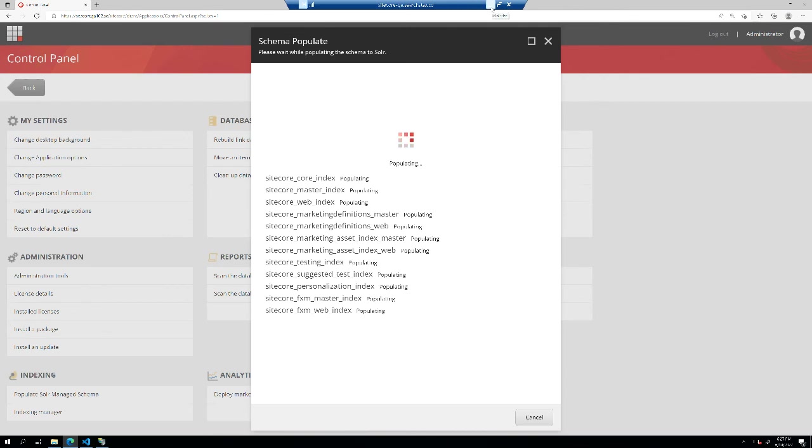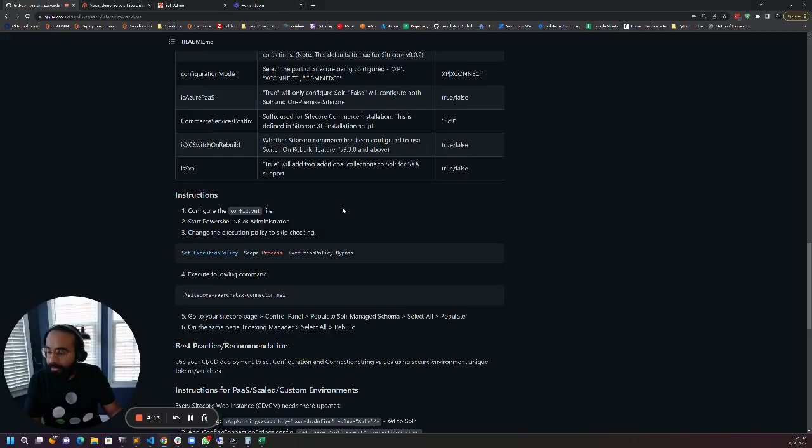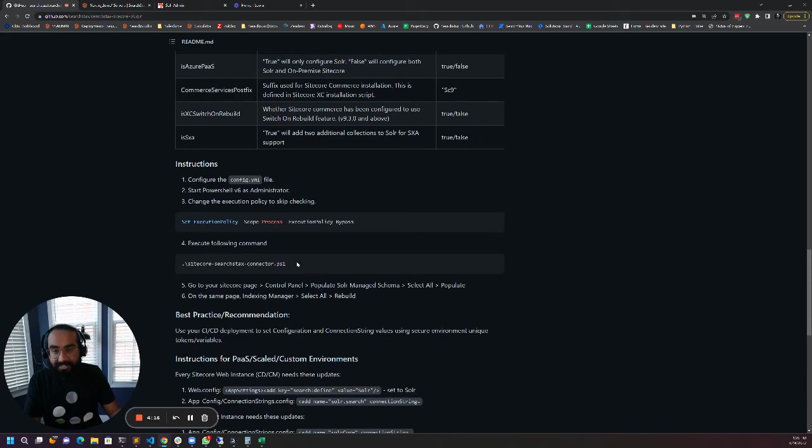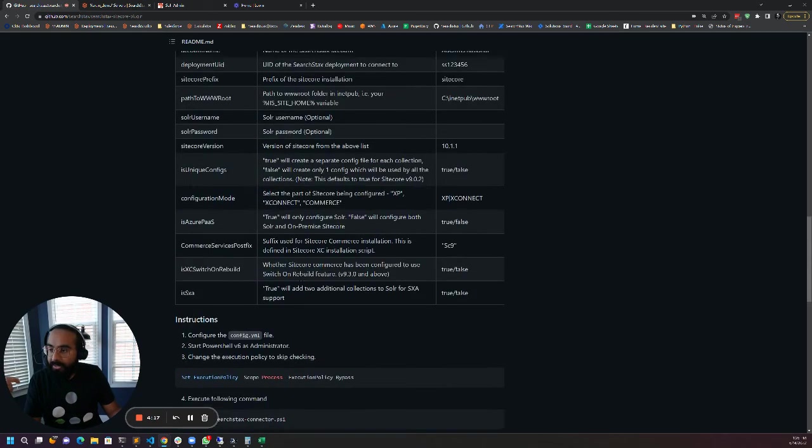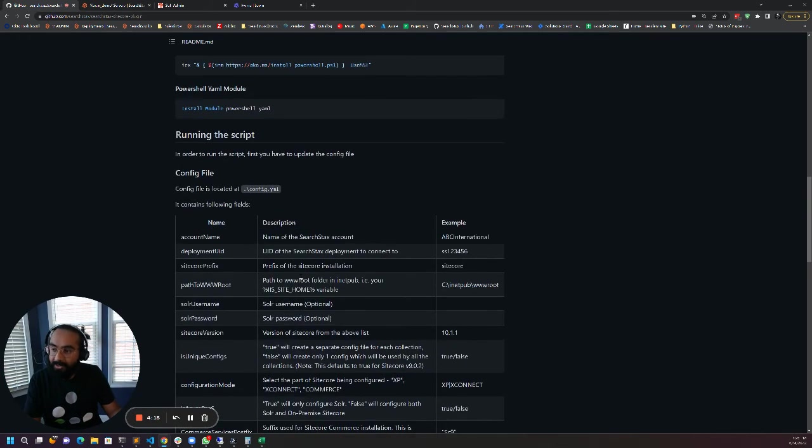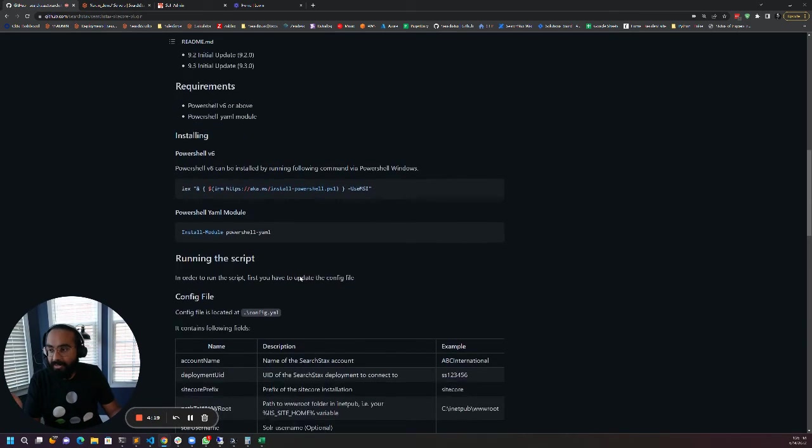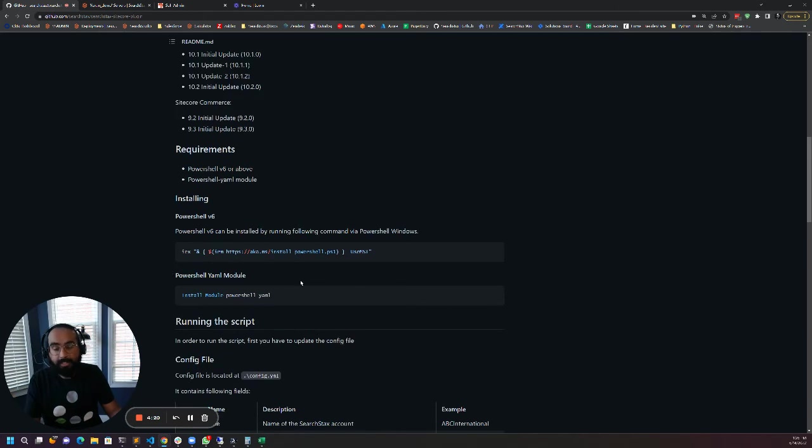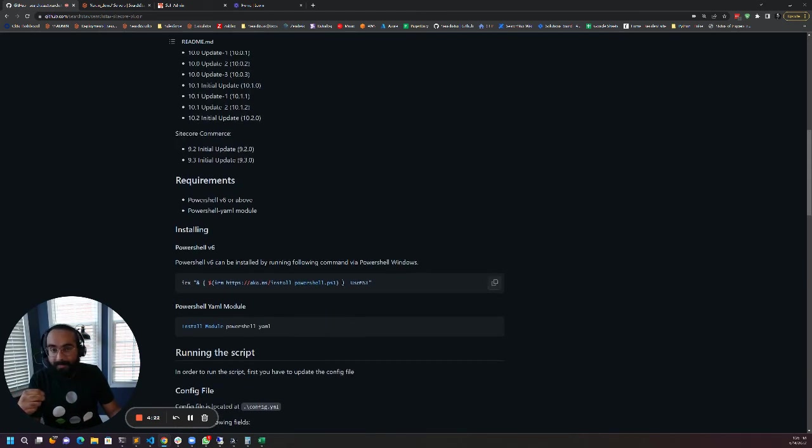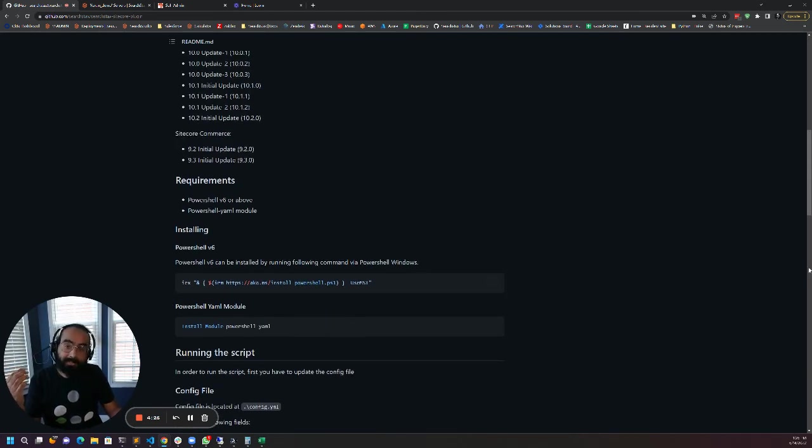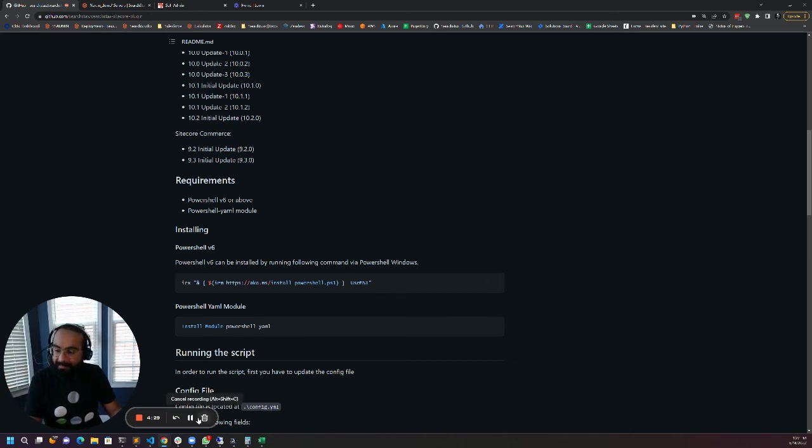That's it. It's as easy as that. You just need to run a script and make two changes in Sitecore and you'll be able to connect your Sitecore to managed Solr within a matter of minutes. Thank you so much. If you need more information please head on over to searchstacks.com and reach out to us.